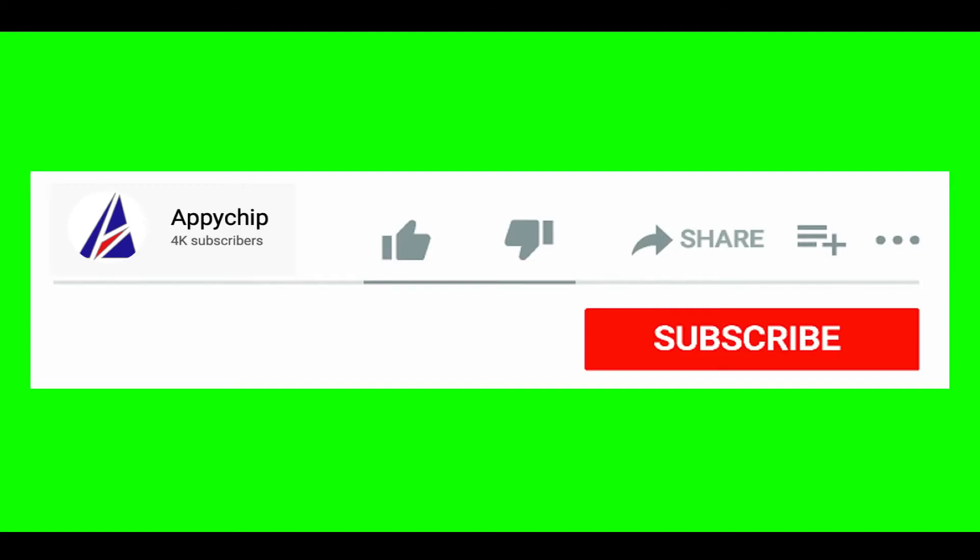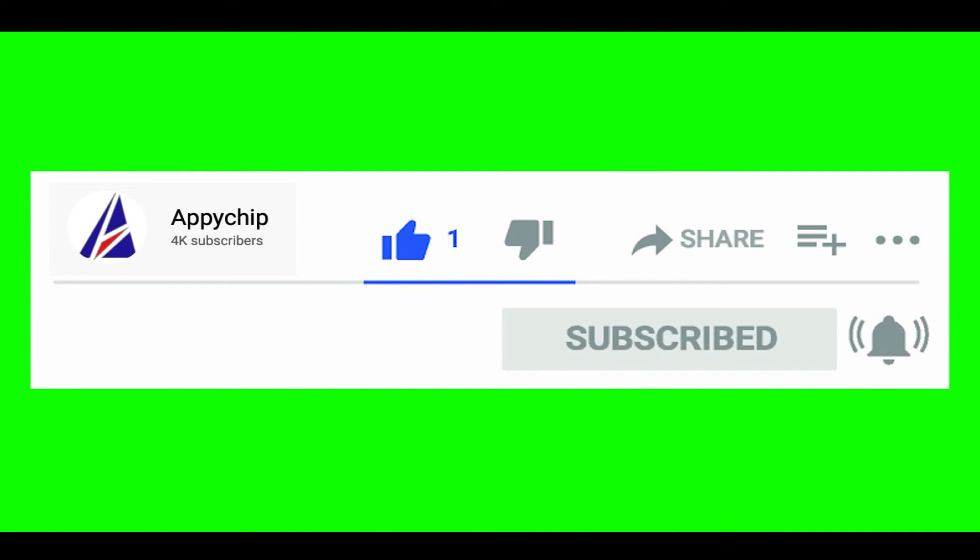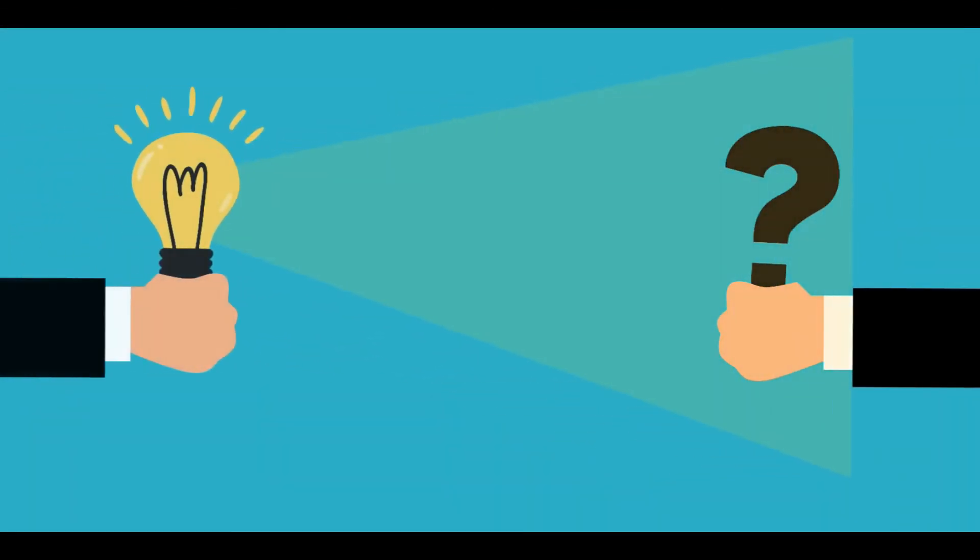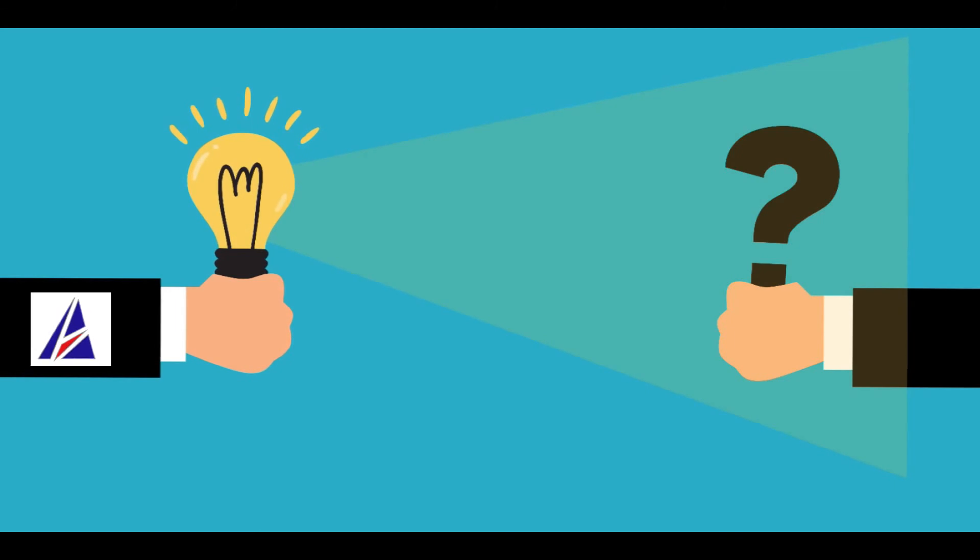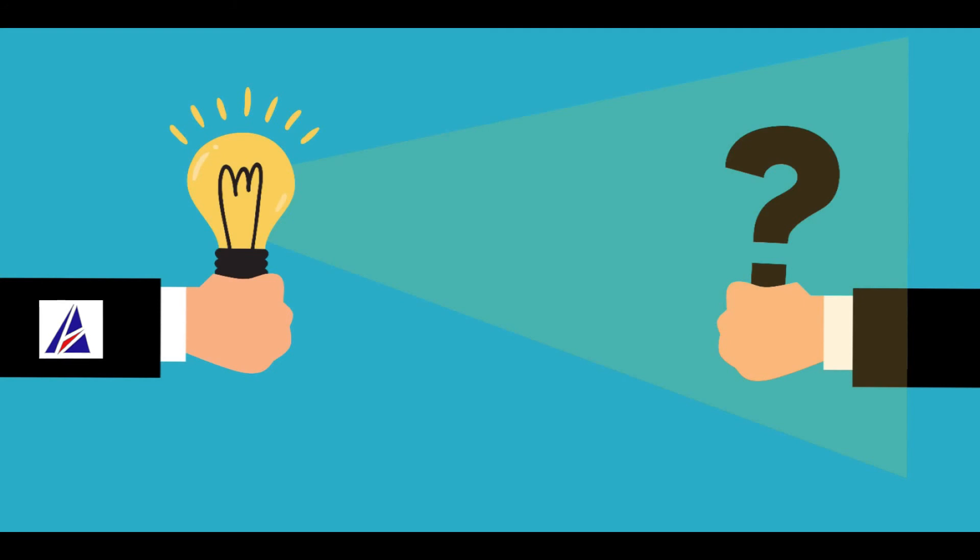That's it, the installation was successful. If this video was useful, don't forget to hit the like button. And if you faced any problems during the installation in this video, please leave a comment below and somebody from Appichip team will reply back to you.